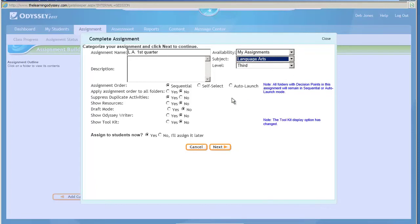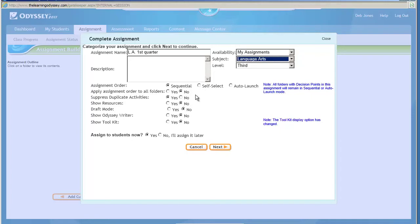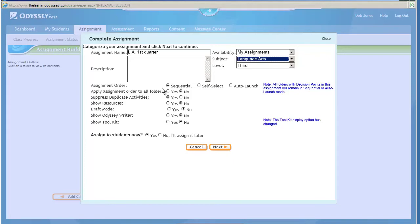Again I'm looking over some of the same things that I've already chosen. The Assignment Order, I'm going to leave it Sequential. Apply Assignment Order to All Folders, well I don't have more than one folder there, so I don't need to worry about that. Suppressing Duplicate Activities, it's a yes or no answer there. If I want them to have a duplicate activity, if there happened to be one, I might say don't suppress it. If they didn't pass it the first time, they probably do need to do it again.